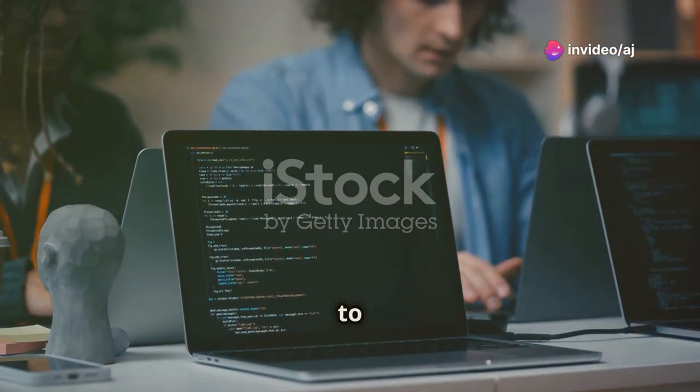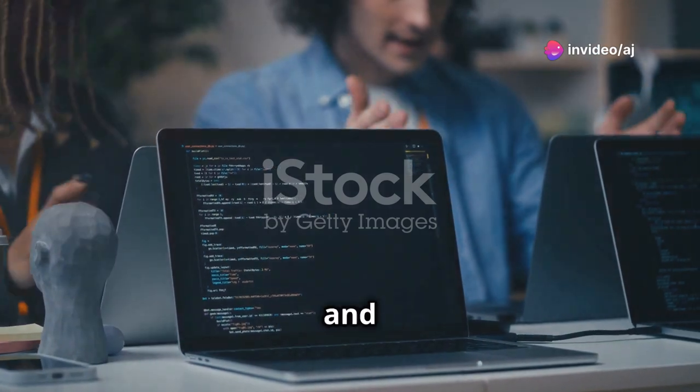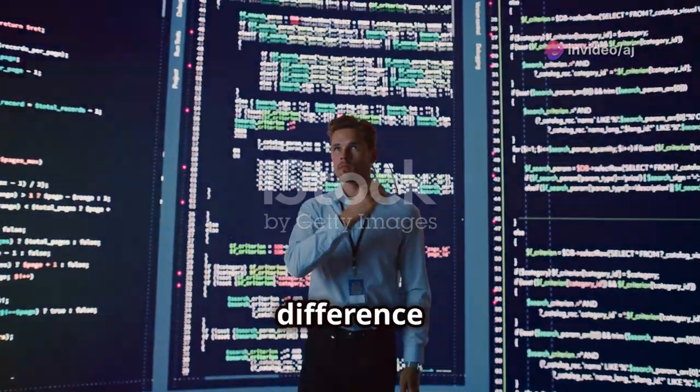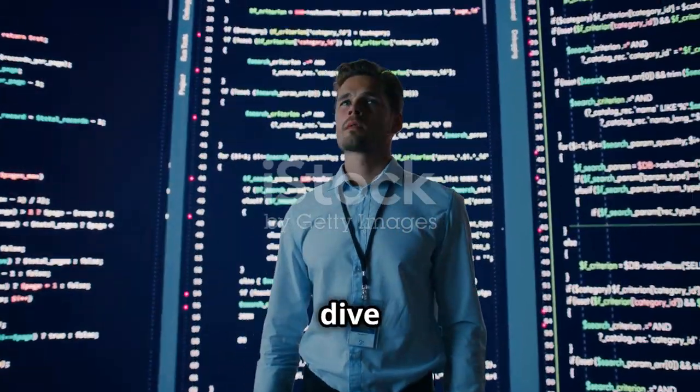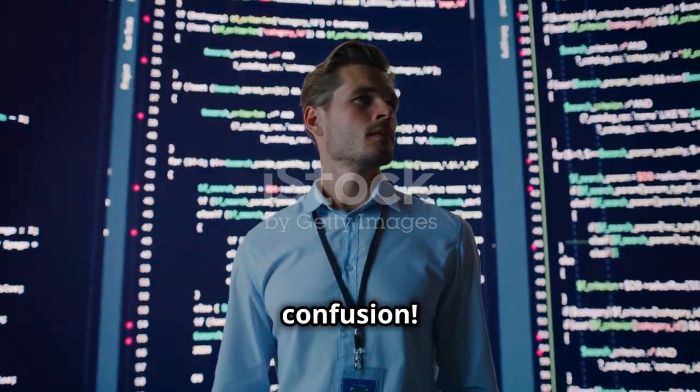Hey developers, welcome to the ultimate guide on mastering Git and GitHub. Ever wondered about the difference between Git and GitHub? Let's dive straight in and clear up any confusion.